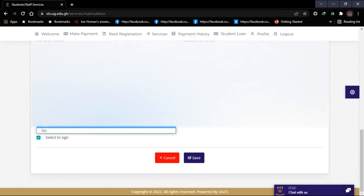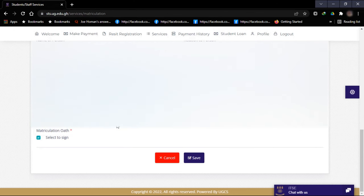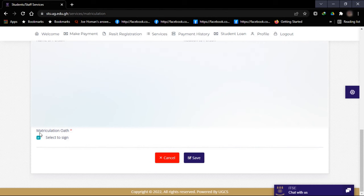Then you can select this if you are contacted in case of emergency, either yes or no. I will leave it at yes. Then the matriculation oath. You will not be asked to go to any physical location to sign any matriculation form. But you have to tick this box to sign virtually, and it means you have signed for your matriculation.